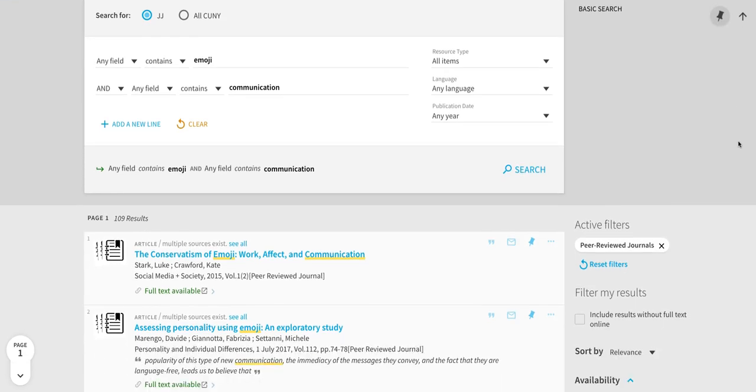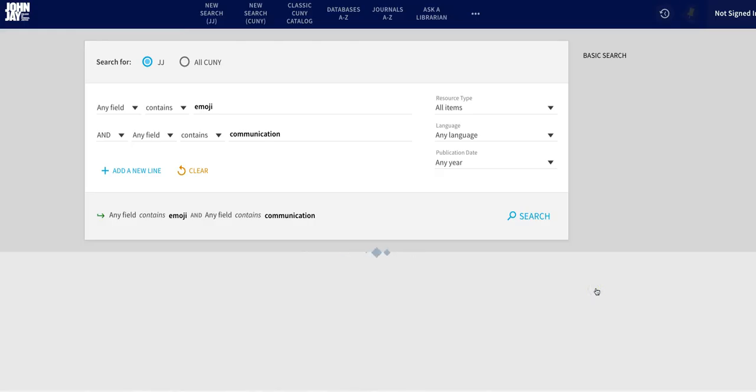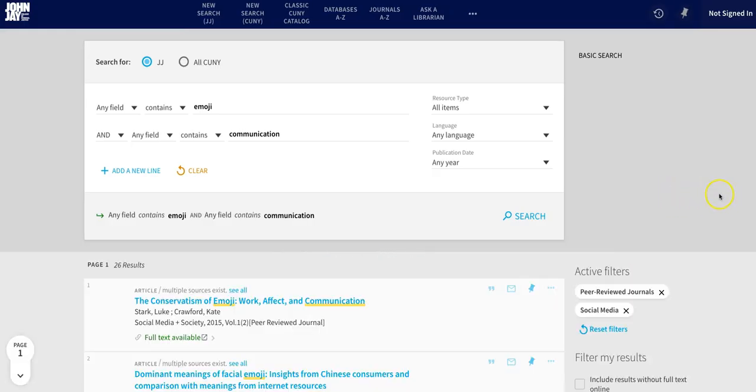You can also use multiple filters at once, so you might be interested, for example, in only looking at articles tagged with the social media subject. This has narrowed our search results down from over 1,000 to just 26.